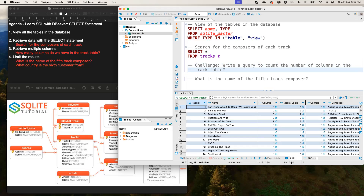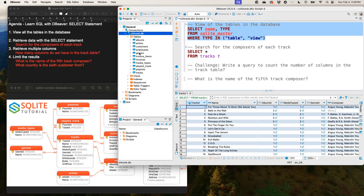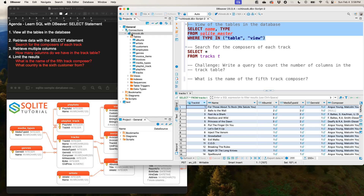Another thing I want to show you — when we needed to view all the tables in the database, another way dBeaver helps us is through the UI. If you don't have an ERD, you could click on the small arrow next to your database and it shows you Tables. Click the dropdown and you can see all 11 tables: Albums, Artists, Customers, Employees, and so on. So if you don't remember the SQL code, just click down on your database, click on Tables and you see all of them. I think those are some of the things that make me love this software dBeaver — apart from the fact that it supports a lot of other SQL databases like PostgreSQL and so on.